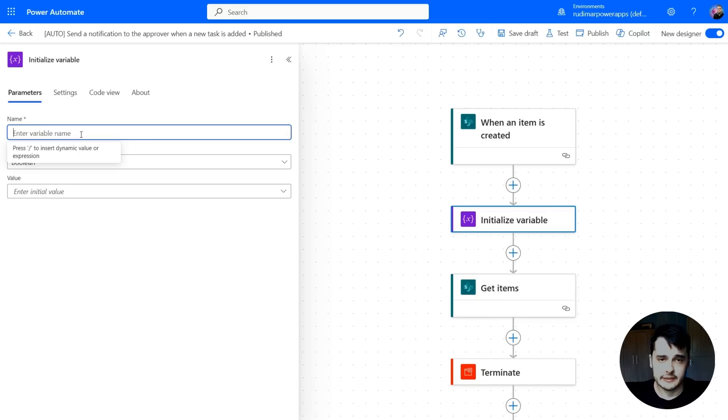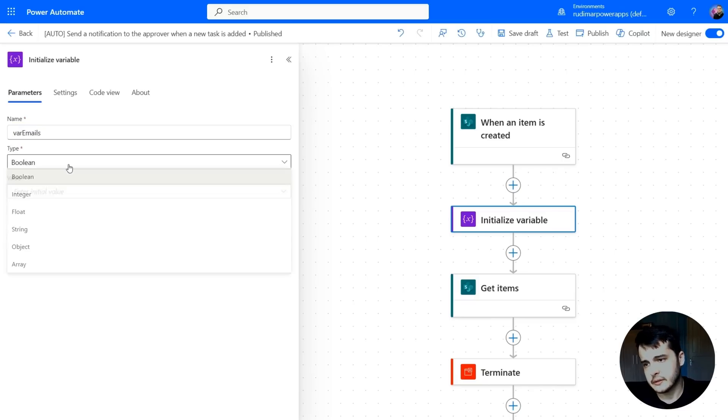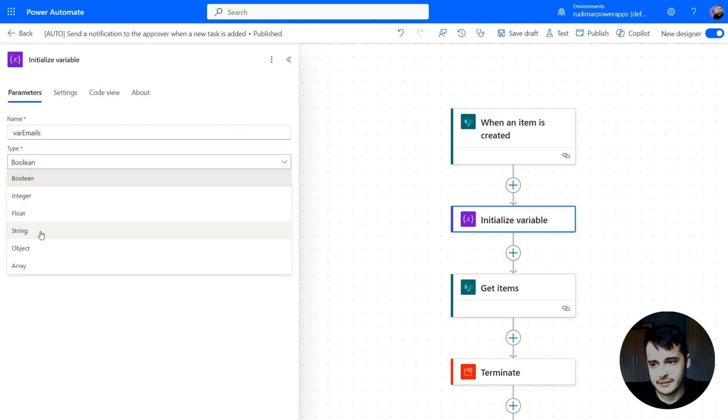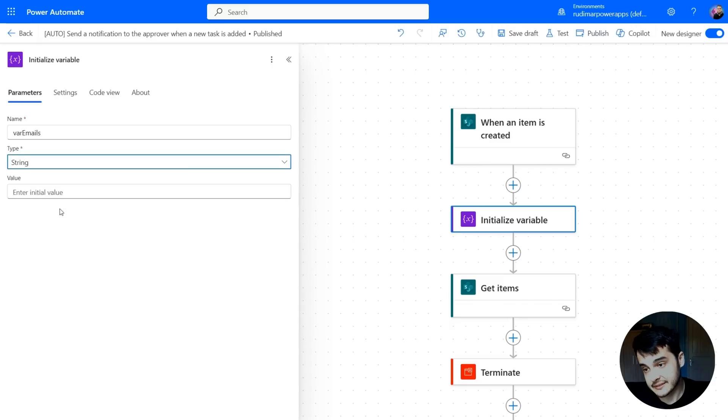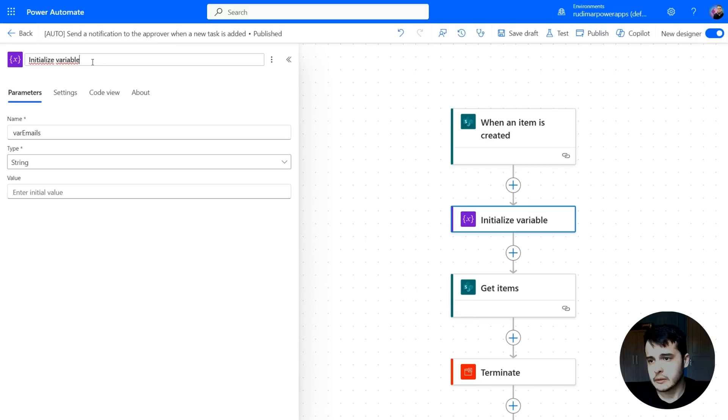Then I can give a name. Let's call it var emails. The type, in this case, I'm going to set as a string because it's text. And the initial value is blank. This will create the variable.